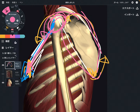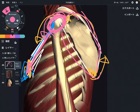Pec minor has so many functions for the scapula and shoulder. It does not attach on the humerus, which is why it is not classified as a shoulder muscle. However, it has an indirect effect on the shoulder — this is a very, very important muscle.